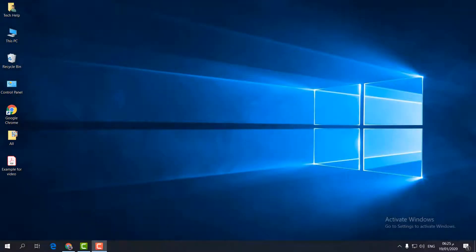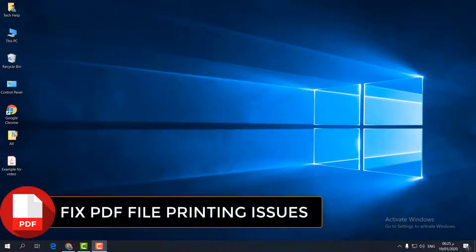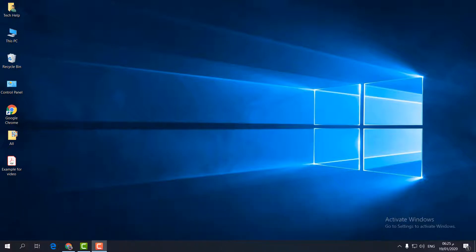Hello and welcome back to my another tutorial. In this tutorial I am going to share with you how to fix PDF not printing properly — whenever you try to print a PDF it's not printing. I'm going to show you step by step how you can fix that, so let's take a look.